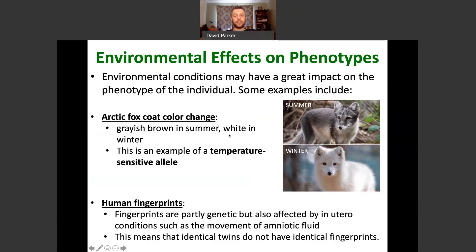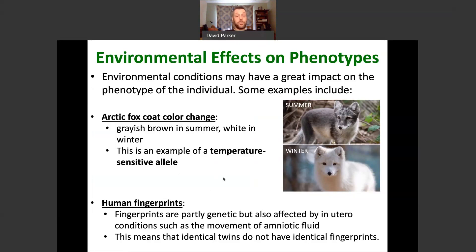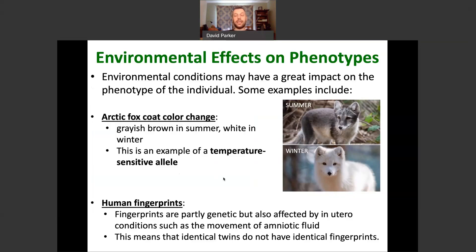Another example of environmental effects on phenotype is human fingerprints. Fingerprints are mostly genetic, but they're also altered by the environment during development in utero — specifically, pressure on the fetus from amniotic fluid and the movement of that fluid changes fingerprint patterns. This is why identical twins, despite being genetically identical or very nearly so, actually have different fingerprints.